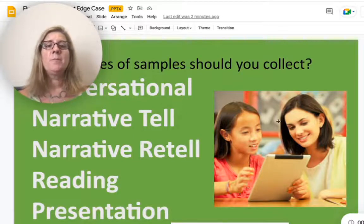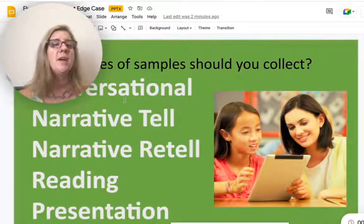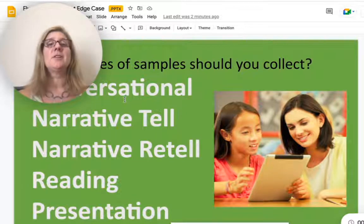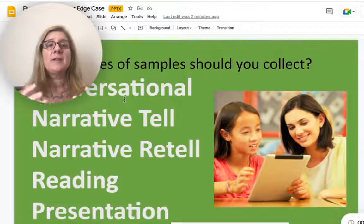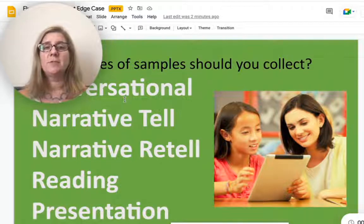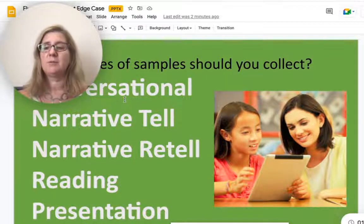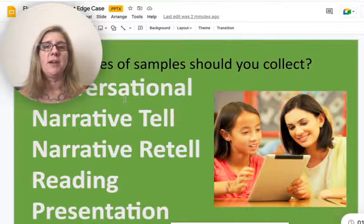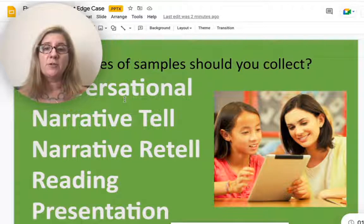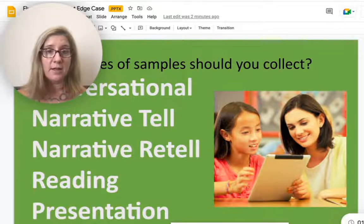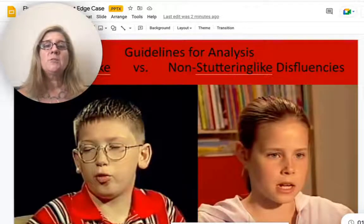There is consensus on the fact that we should use a number of different speech samples and different types of speech samples, so that's our first goal — to collect those.